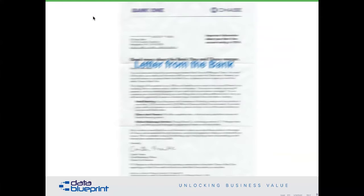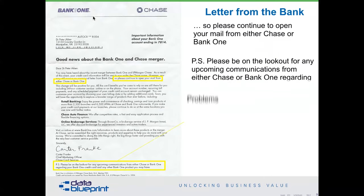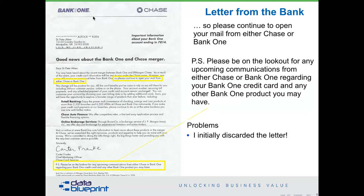Here's a letter I got from a bank — I love keeping this one because it's a real one. It says please continue to open your mail from either Chase or Bank One. I've done business with both of those banks. But this was a data quality problem, because I had originally taken this letter — and if you look at the screen you'll see it's crumpled — I went and pulled it back out of the trash can after I figured out it was actually something important to them.